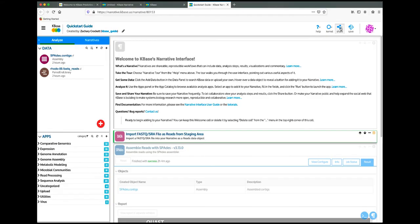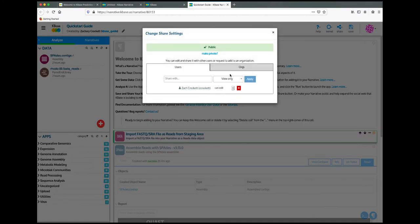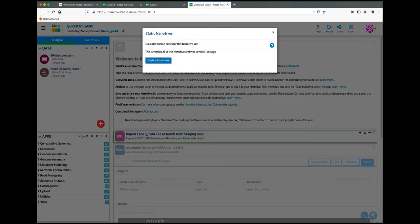Once you have completed your analysis, you might want to share it as part of a publication. To do this, you can create a static narrative. Static narratives are snapshots of the narrative at a given point in time that are shareable and viewable outside of KBase. To create a static narrative, it must first be made public. Then a static narrative can be created by clicking Share, then Manage Static Narratives, then Create Static Narrative.